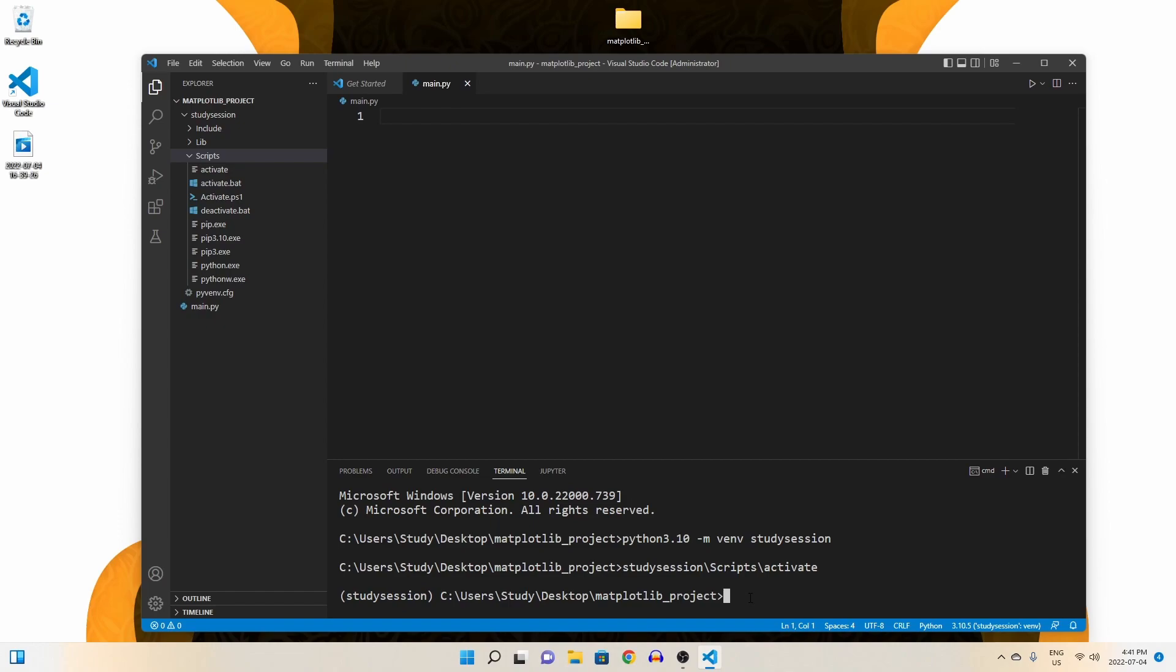To upgrade pip, let's type pip3 install dash dash upgrade pip, and we will install the latest version of pip.